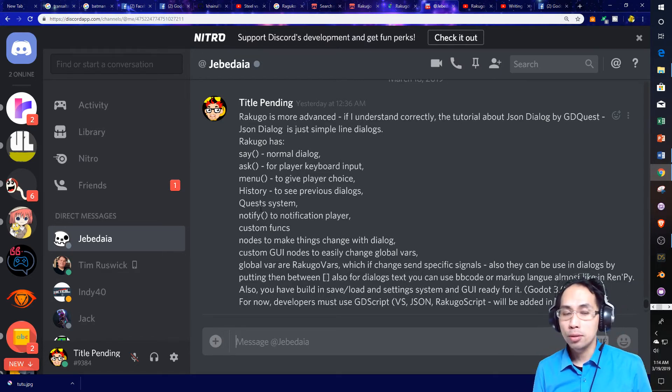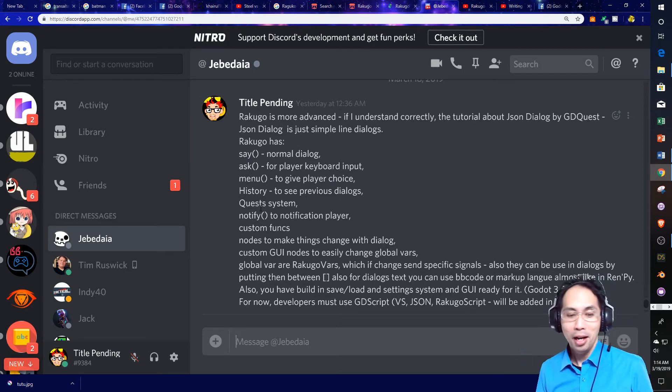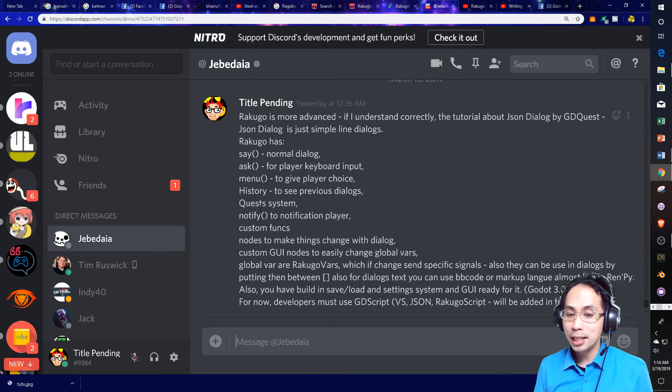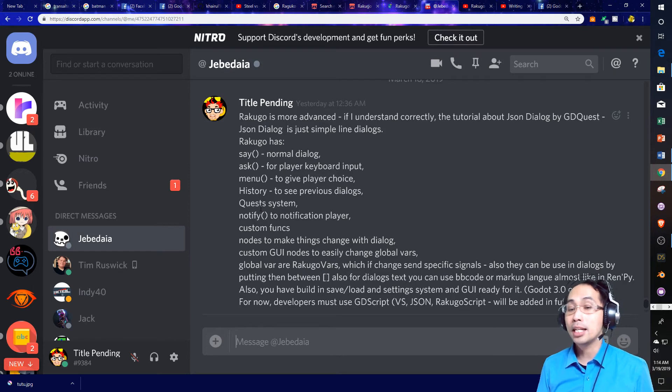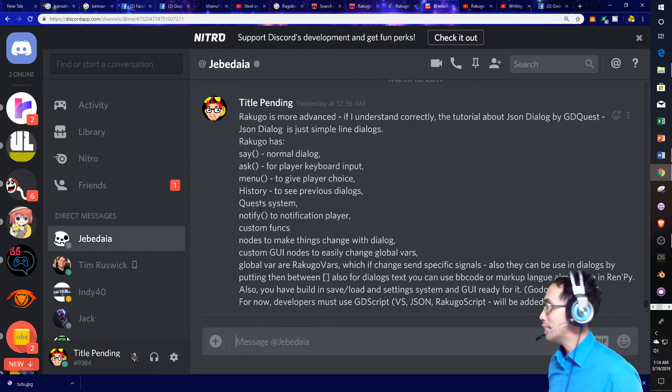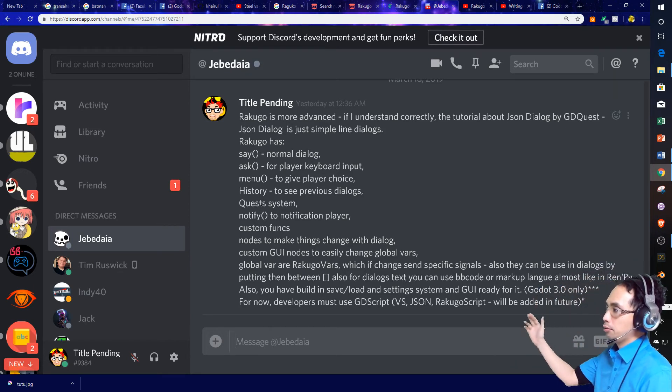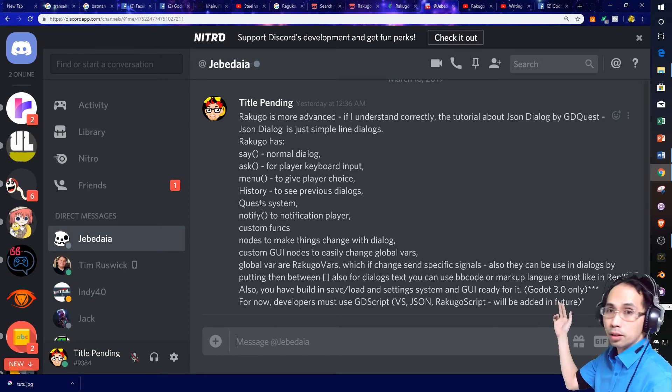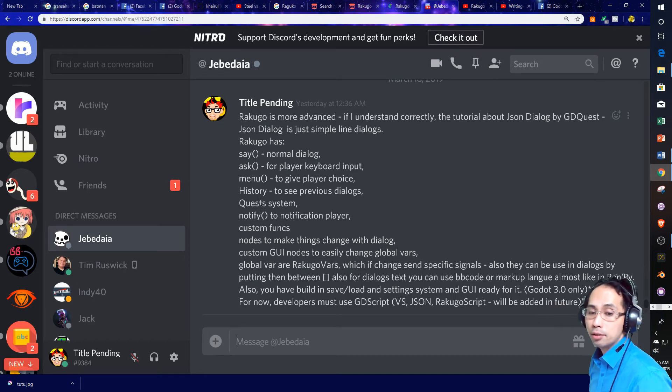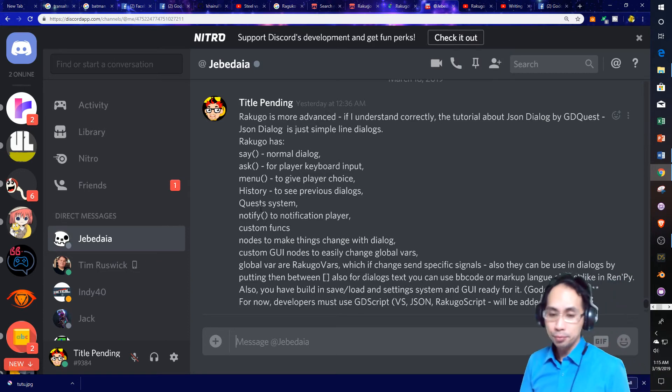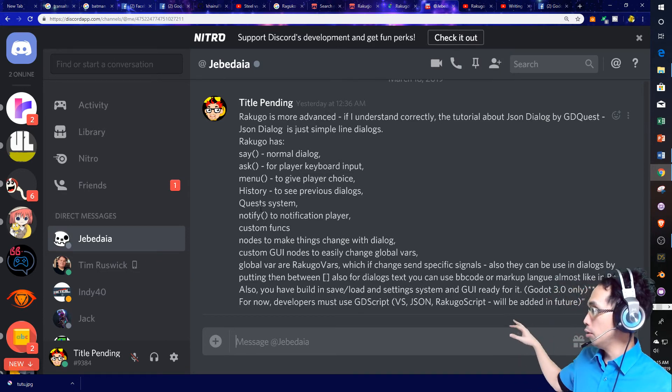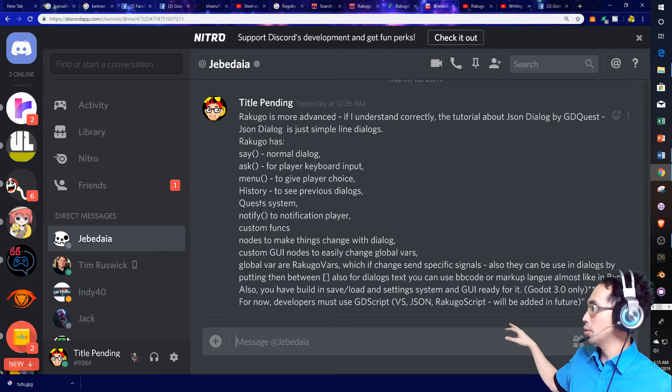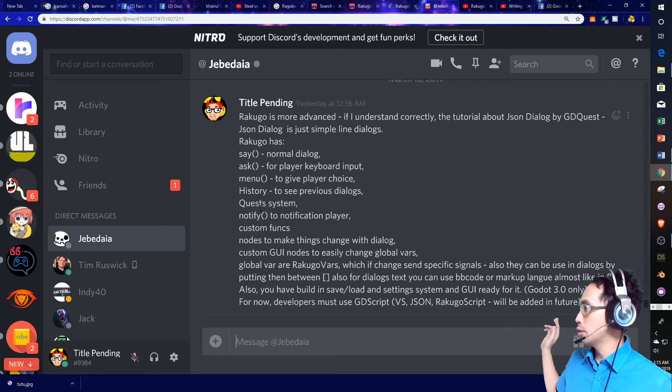Also, you, there's a lot of also's in Jebediah's writing, sorry. Also, you have built-in save and load and setting systems and a GUI ready for it. This is Godot 3.0 right now. I'll talk a little bit more about the save stuff that we're dealing with in a second. For now, developers must use GDScript, VS JSON, or Rokuco script will be added in the future.